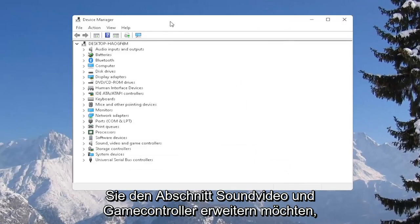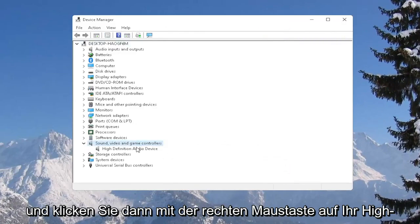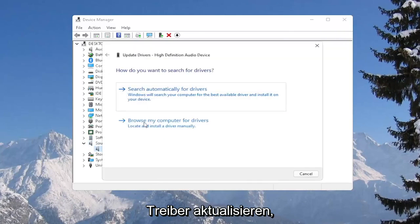You want to expand the sound, video, and game controller section, and then right-click on your high-definition audio device and select update driver.